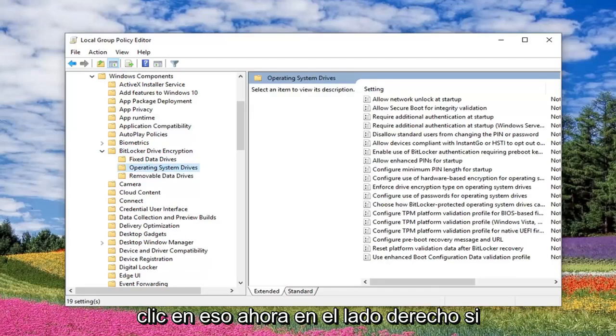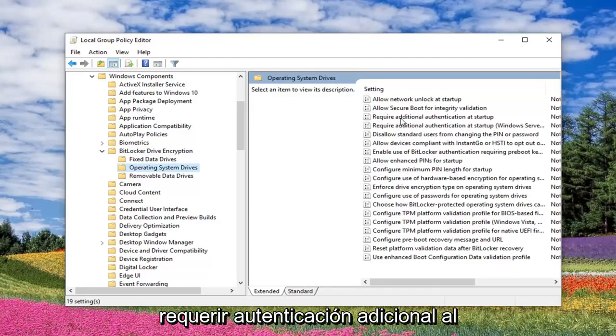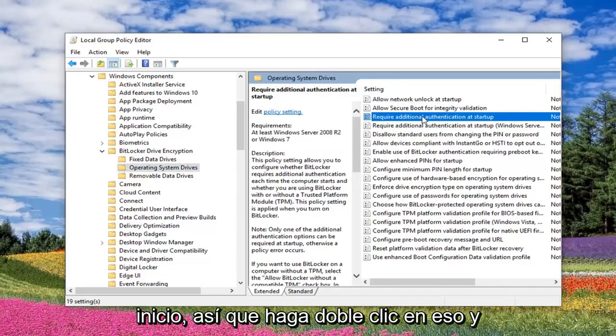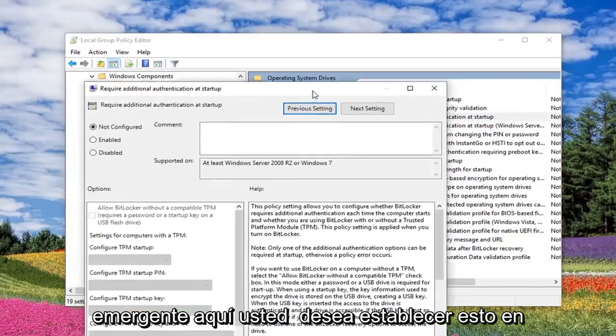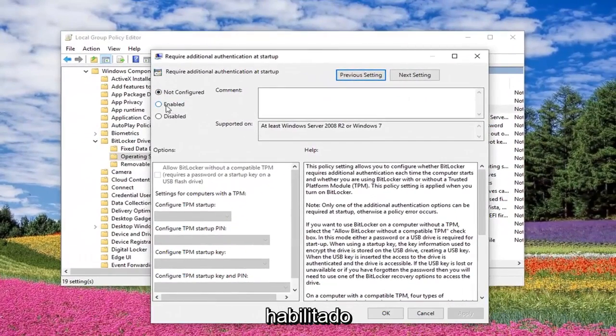Now on the right side, you want to double click where it says Require Additional Authentication at Startup. So double click on that. And you want to make sure once the popup has appeared here, you want to set this to Enabled.